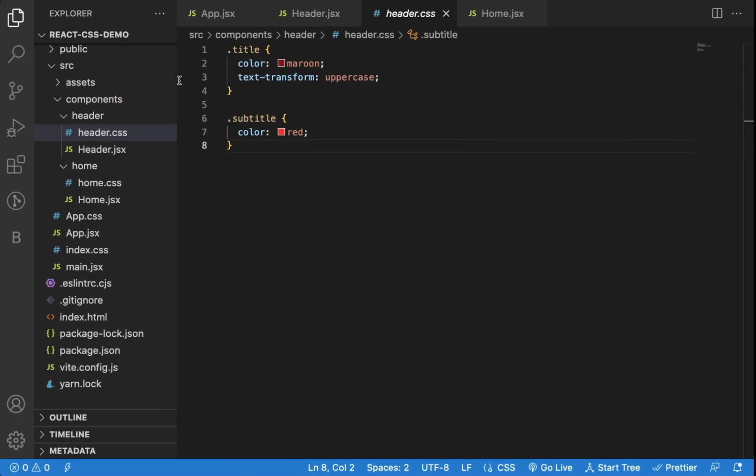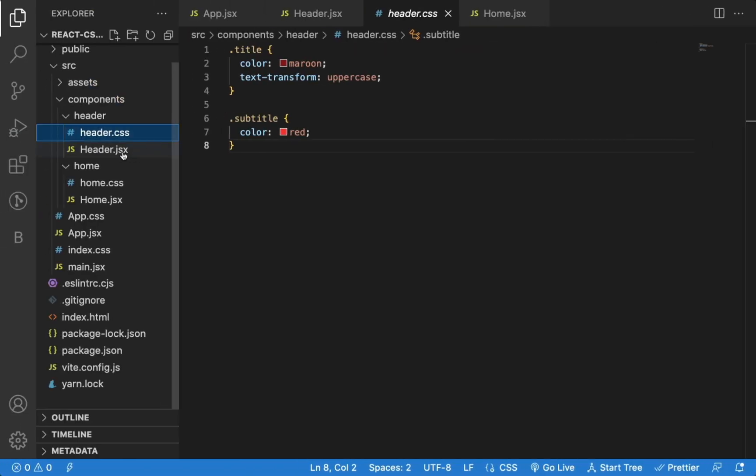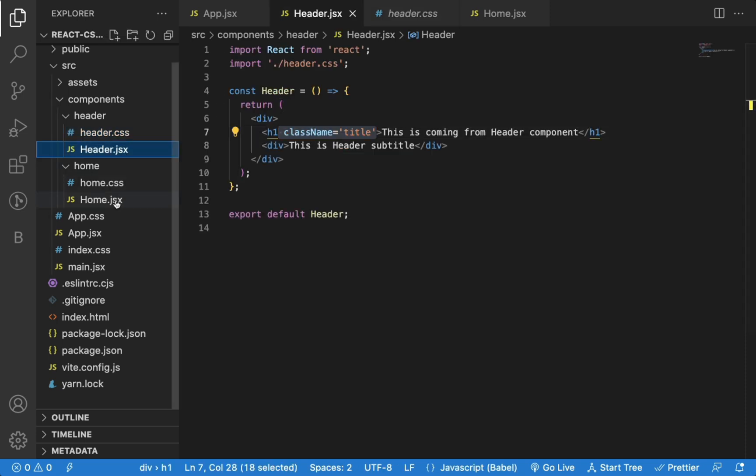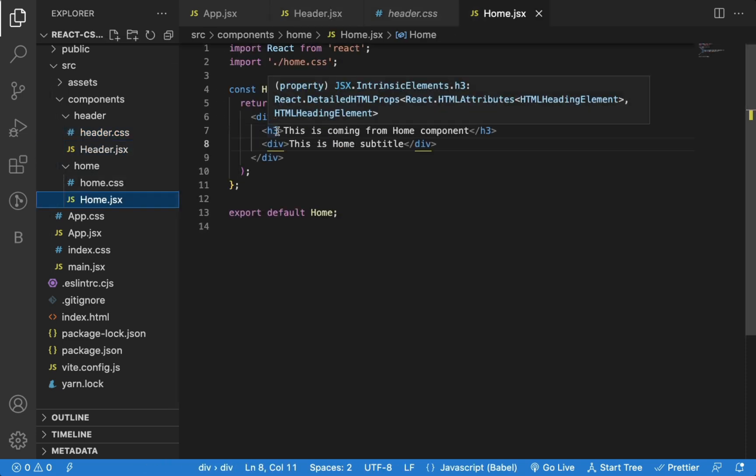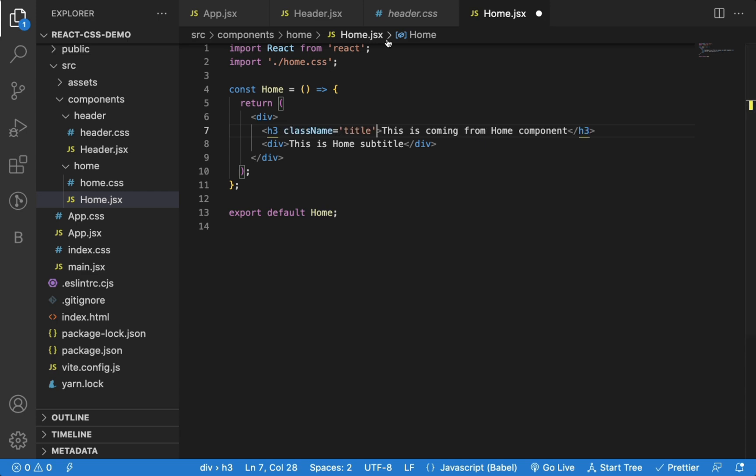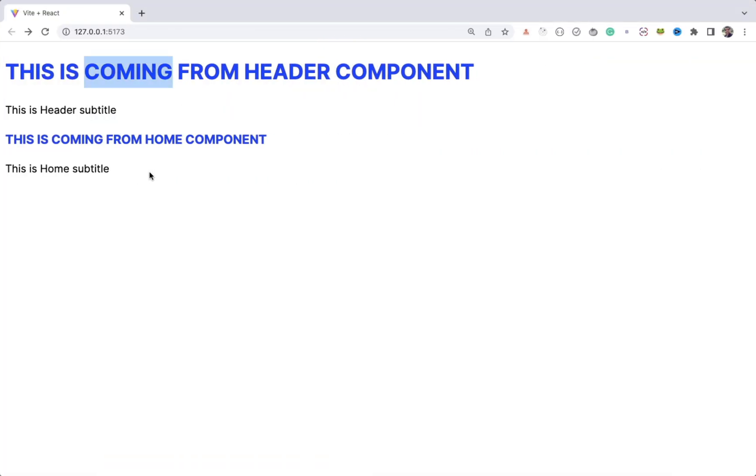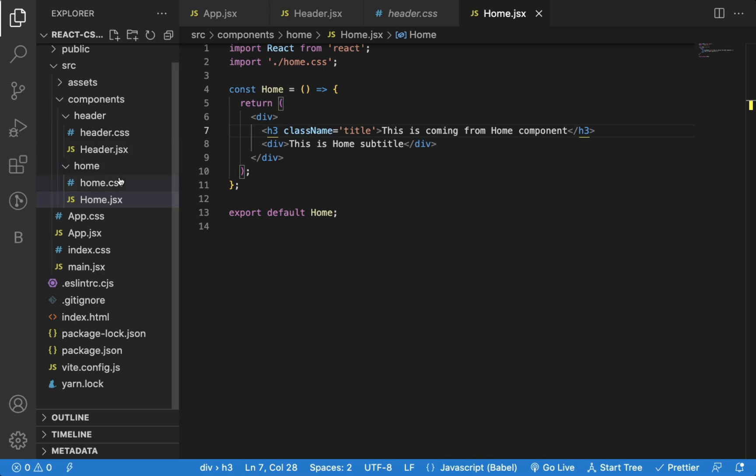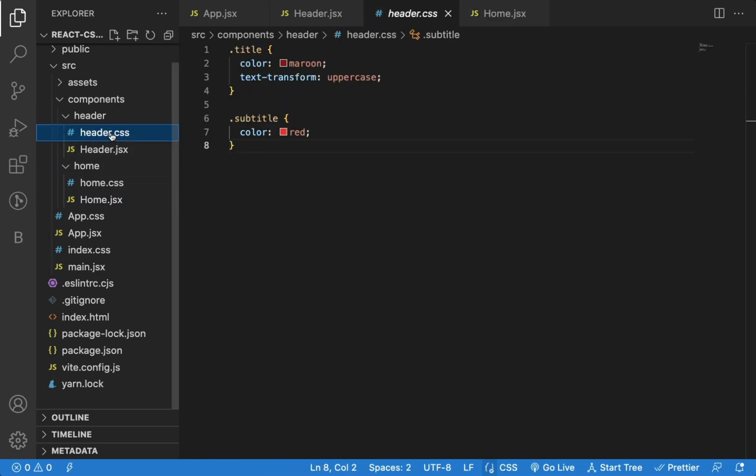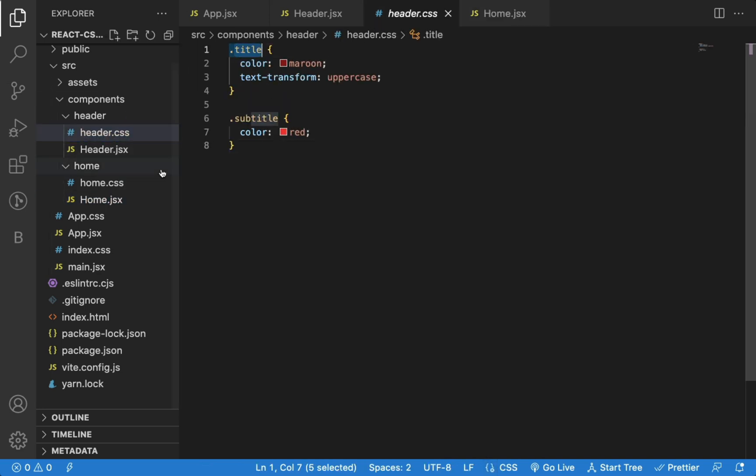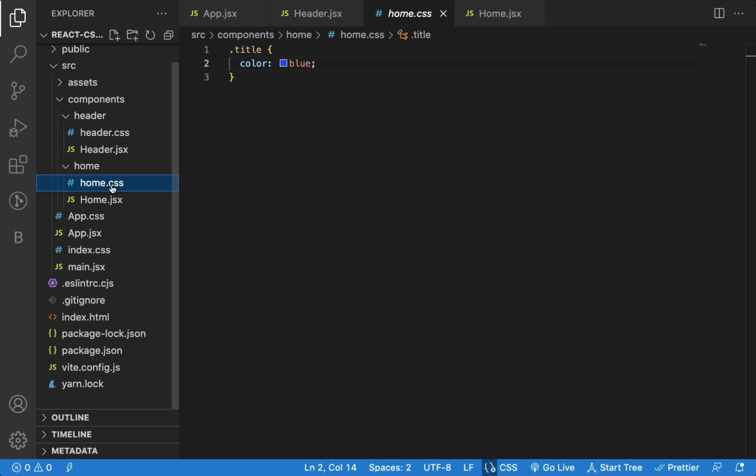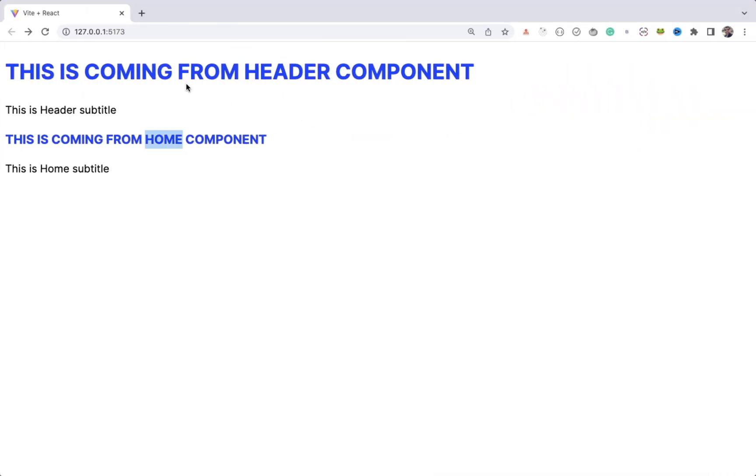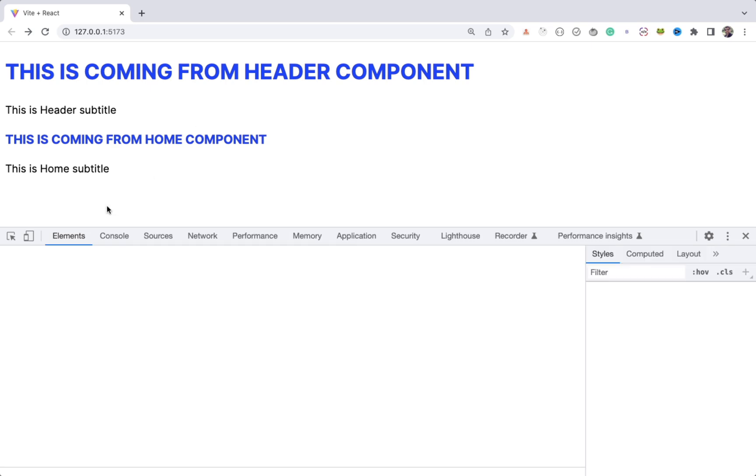Now, let me give the same class in the home component. And if you check, you can see that text is also coming as blue. If you check the header.css file, the color for title class is maroon and in the home.css the color is blue for the same class. But on the UI, both the headings are showing as blue.